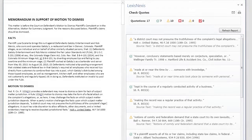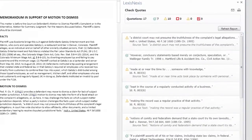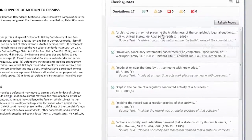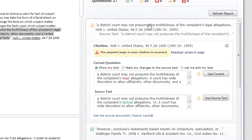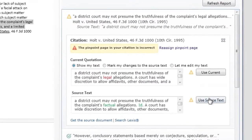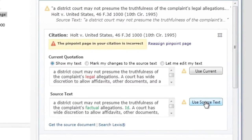Lexis for Microsoft Office will identify all quoted passages and highlight text which differs from the original source text. You will be given the opportunity to edit the quote in three different ways.